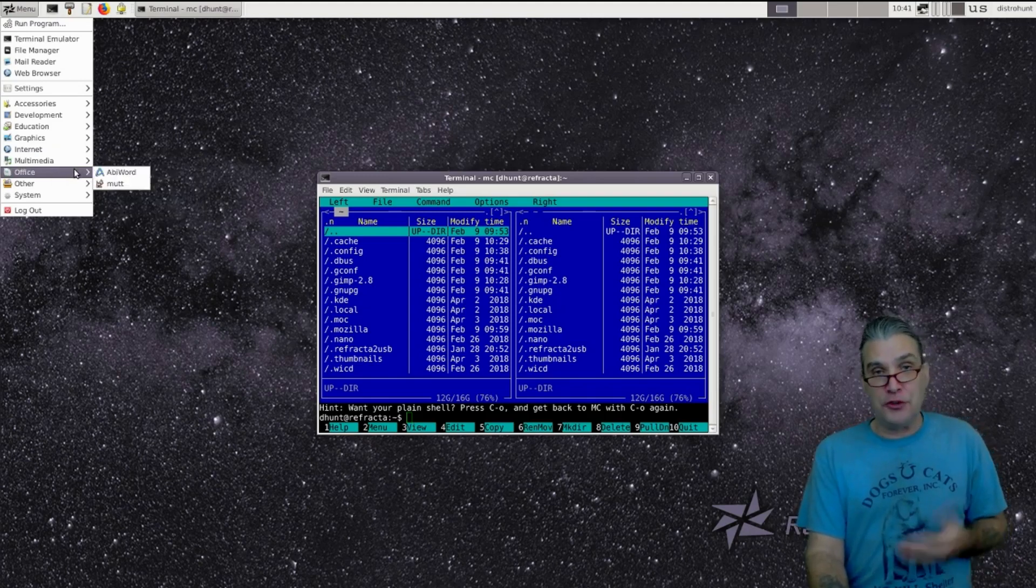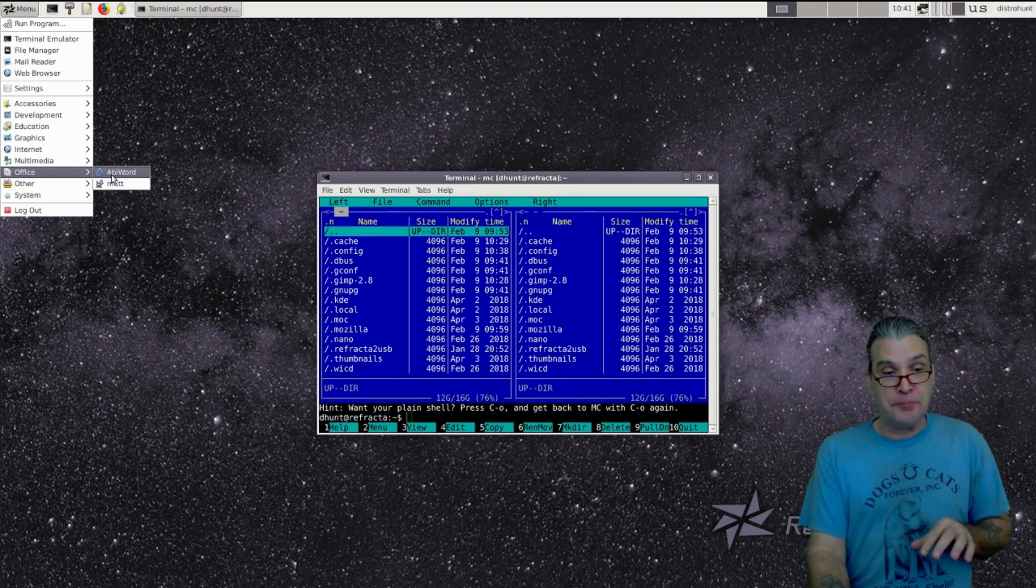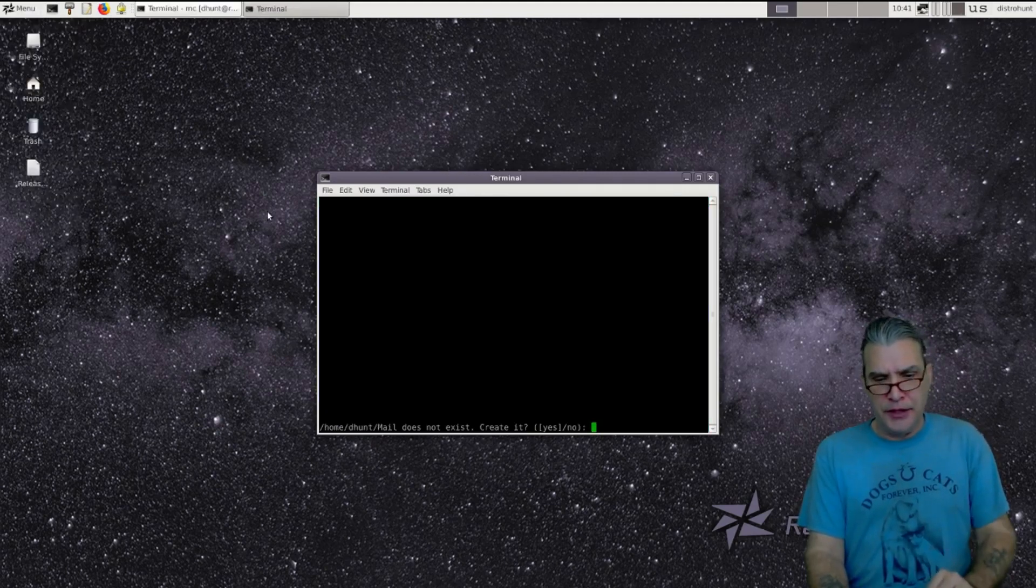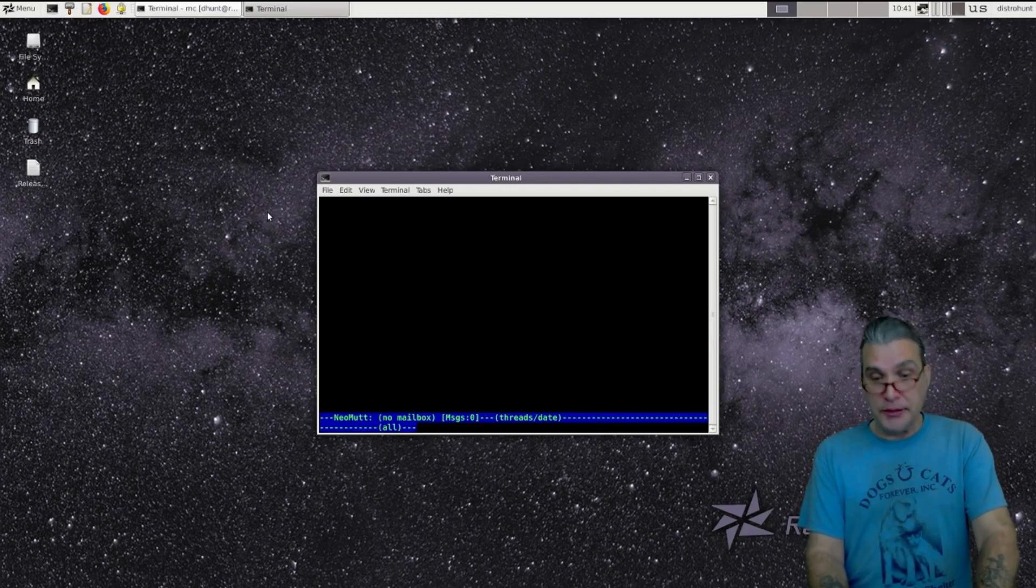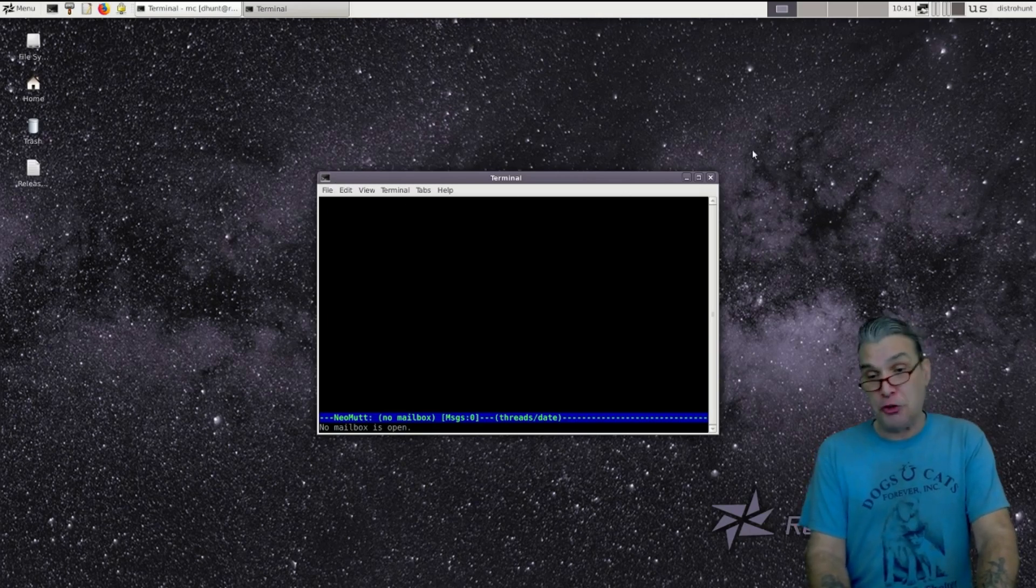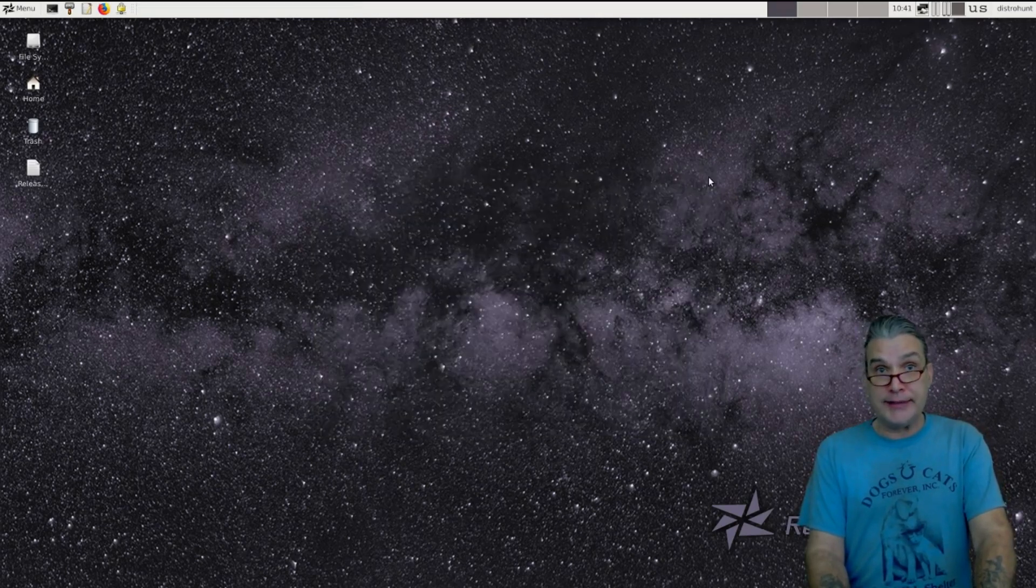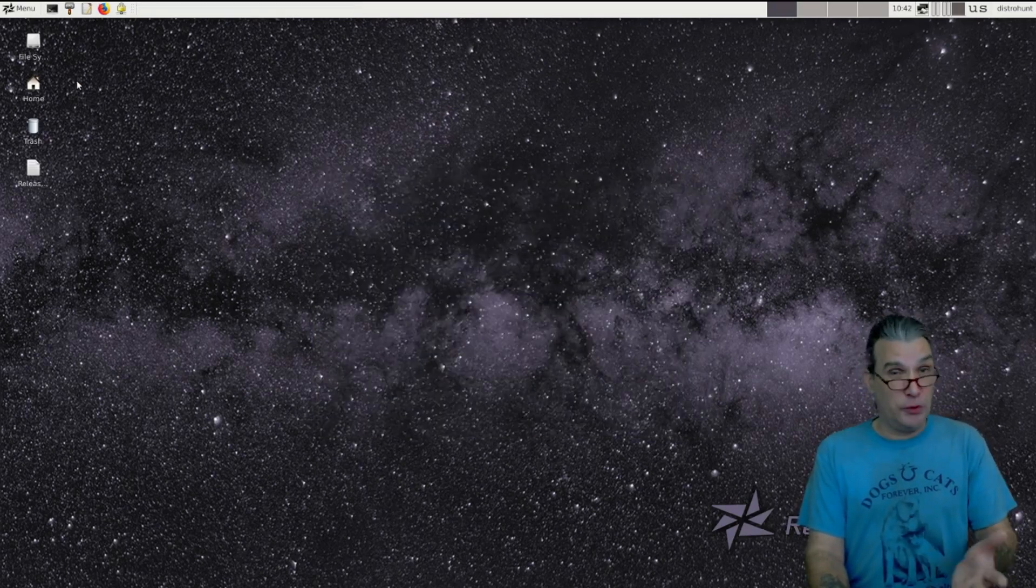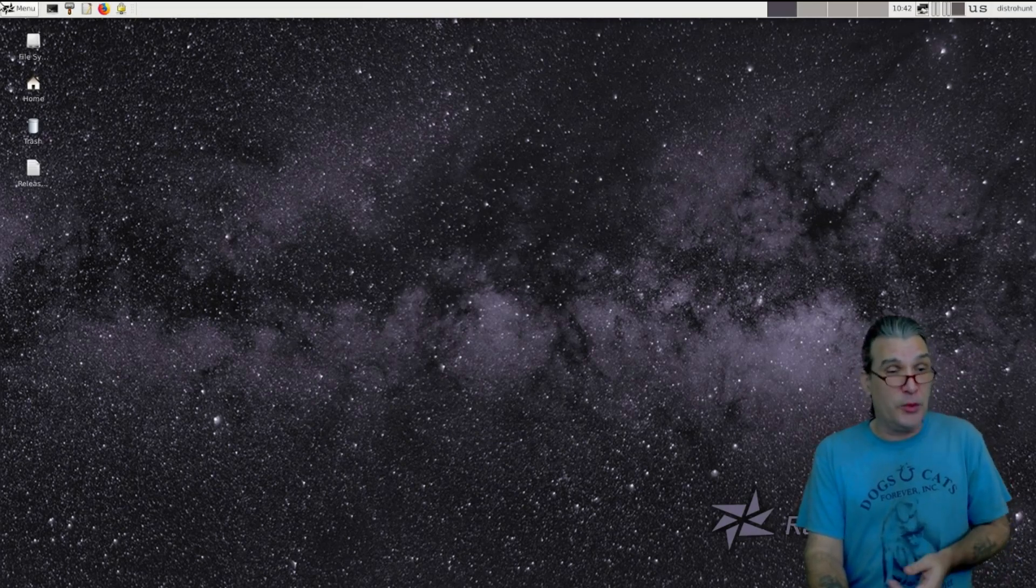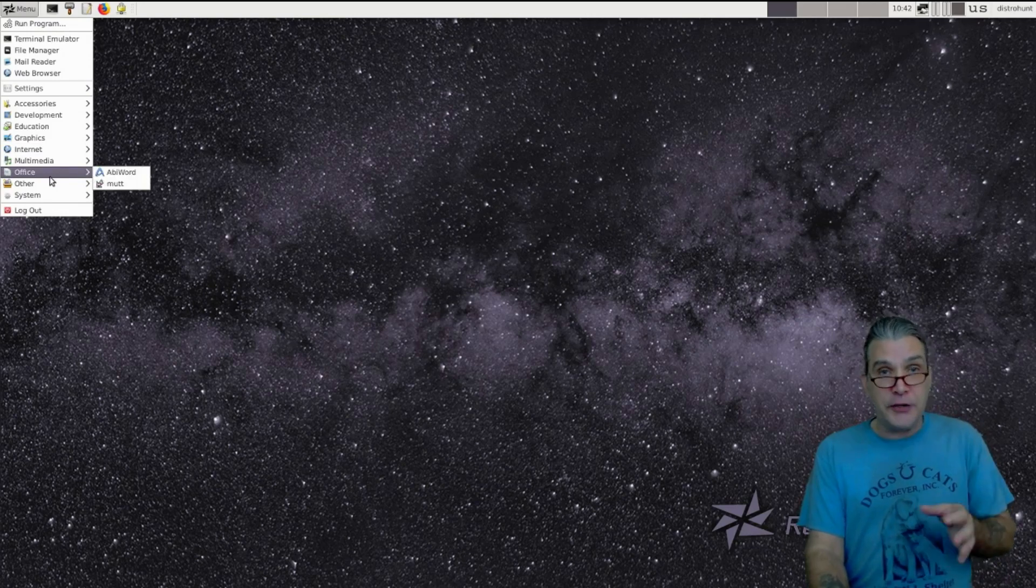Abiword is also thrown in. Mutt is the email program. Can't quite figure this one out. I suppose we can create one and let's see what we have here. Okay. And then no mailboxes open. Okay. Well, I don't know the first thing about this. It's a terminal application, but I'm sure I could run the man command against it and find out. Really, I prefer just open up email in the web browser. But it's in here for those of you who are geekier than I am.